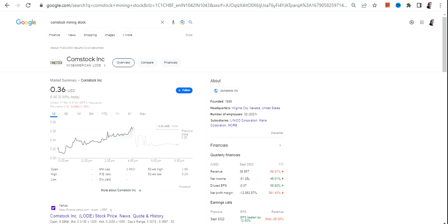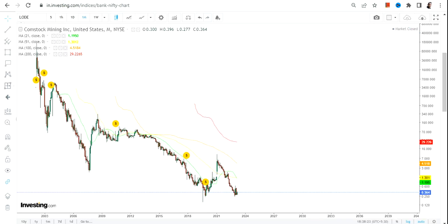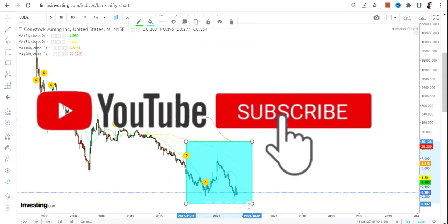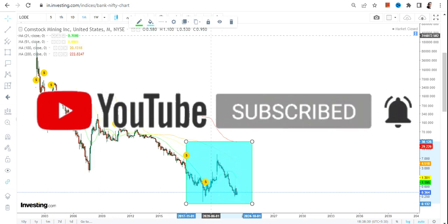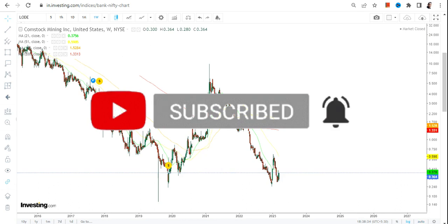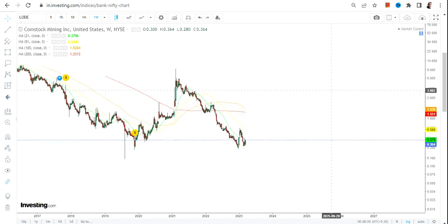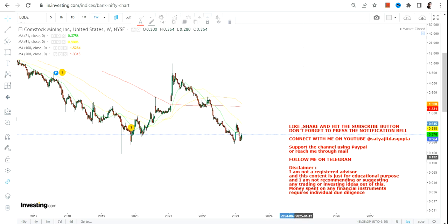Hello friends, welcome to my channel and thanks for watching this video. In this video we are going to discuss about Comstock Inc or LODE stock. What I am specifically looking at is only this highlighted section — I'm not going to analyze the entire trend because there are huge amounts of volatility overall, so I am going to analyze this move.